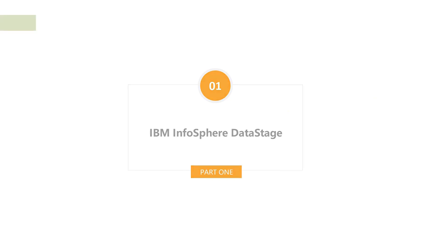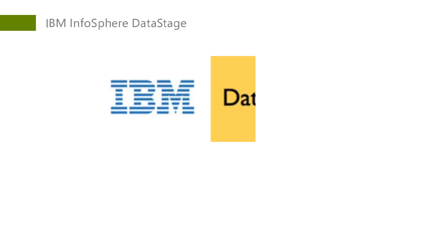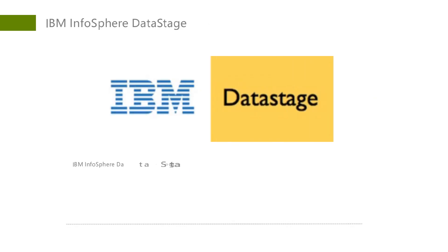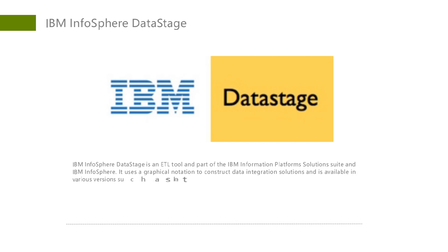IBM InfoSphere DataStage is an ETL tool and part of the IBM Information Platforms Solutions Suite and IBM InfoSphere. It uses a graphical notation to construct data integration solutions and is available in various versions such as the Server Edition, the Enterprise Edition, and the MVS Edition.